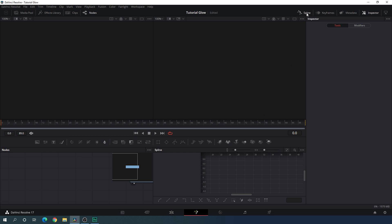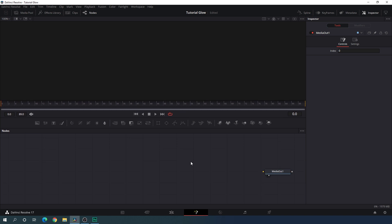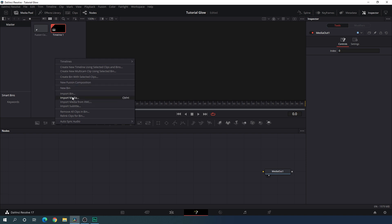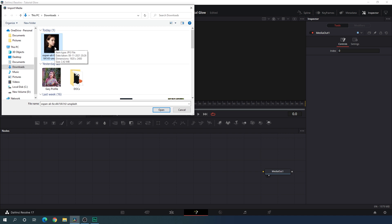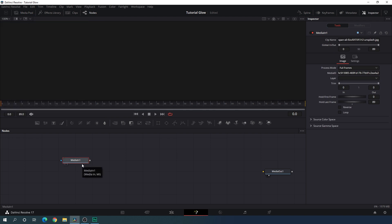Here we have the media out node — drag it to the side for now. For this animation we need only one viewer, so close the second viewer. Now let's start by creating a background. Go to the media pool, right click, and click Import Media. I'm going to use this image downloaded from unsplash.com — I'll give you a link in the description so you can download it for free practice. Drag this image onto the flow window and close the media pool. Hit F2 on the keyboard to rename it to 'image'.